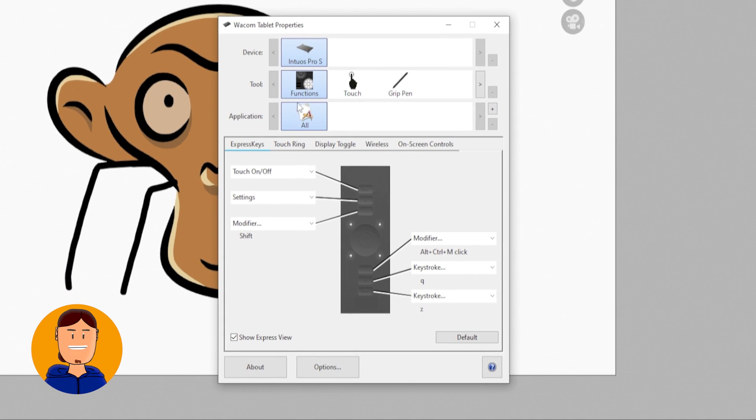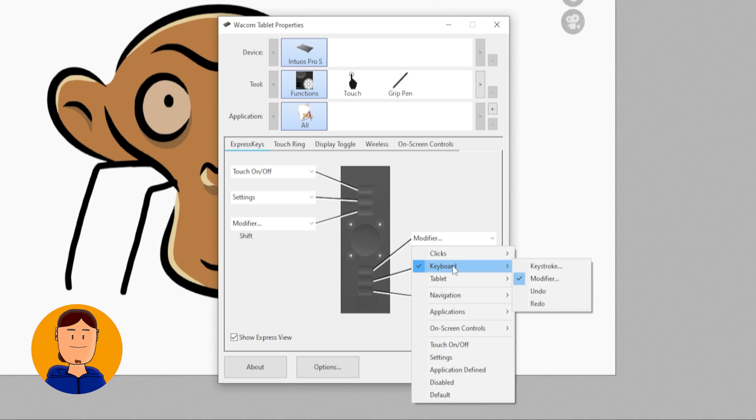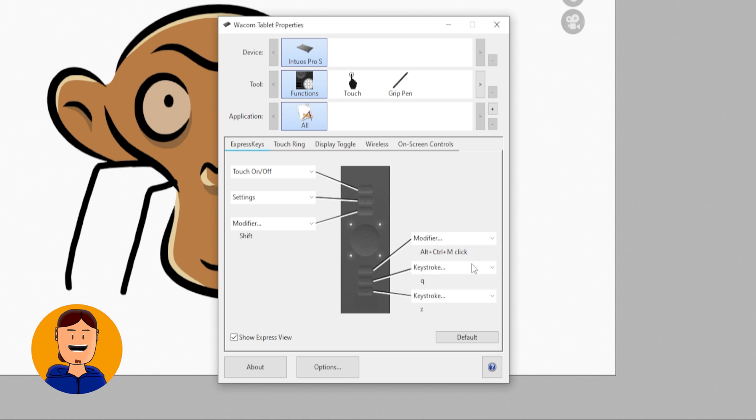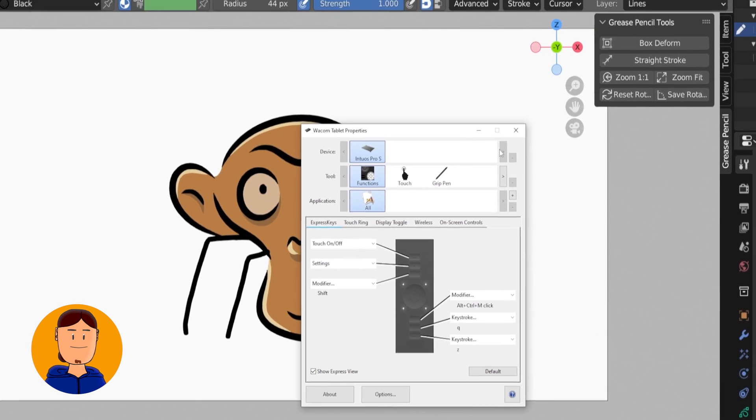To bind the rotation, select keyboard, modifier, and check Ctrl, Left Alt, or Middle Click, or if you have a different combination. I also use Q for Quick Favorites, and Undo for the last button.